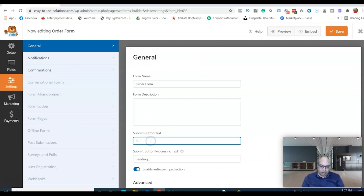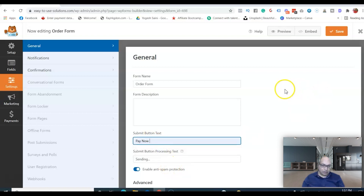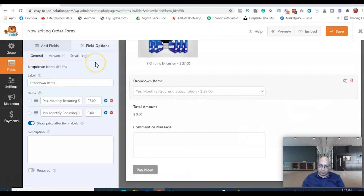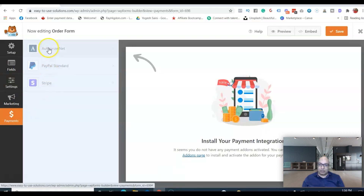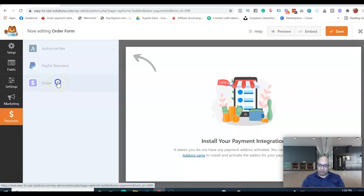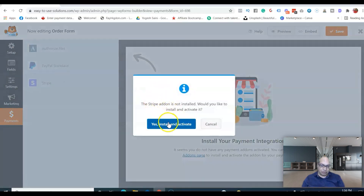For the submit button, we can change the label to 'Pay Now.' Now the next thing you need to decide is how you're going to take payment. WP Forms offers three payment processors. PayPal is pretty good, but I prefer Stripe — especially for selling digital products. Either of these two is fine, but in this video we're going to use Stripe.